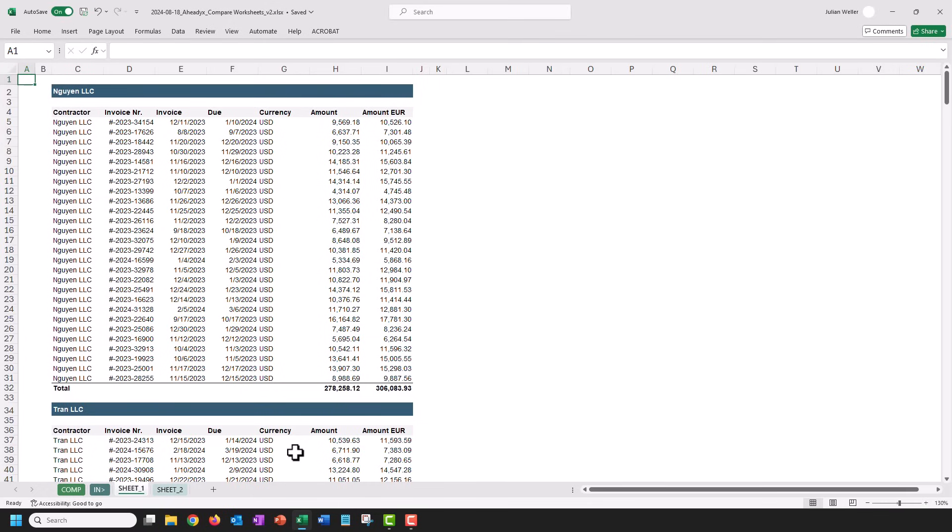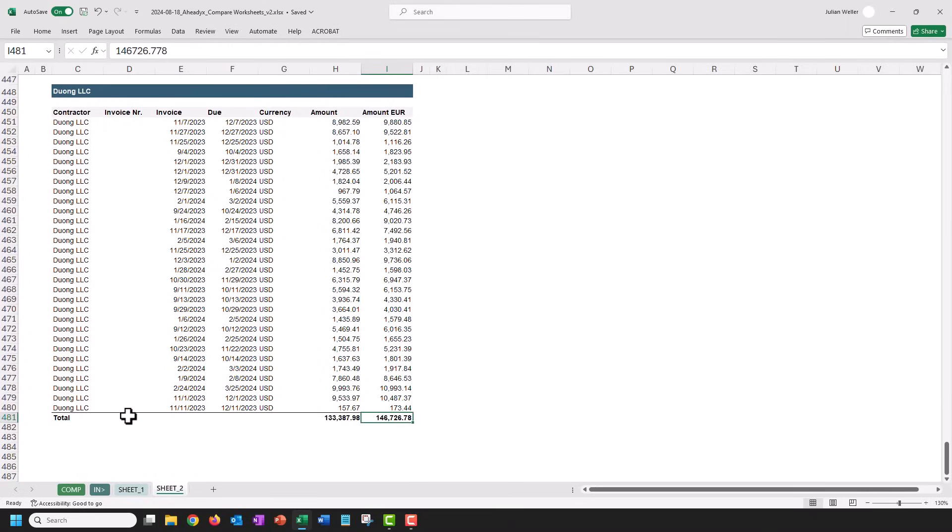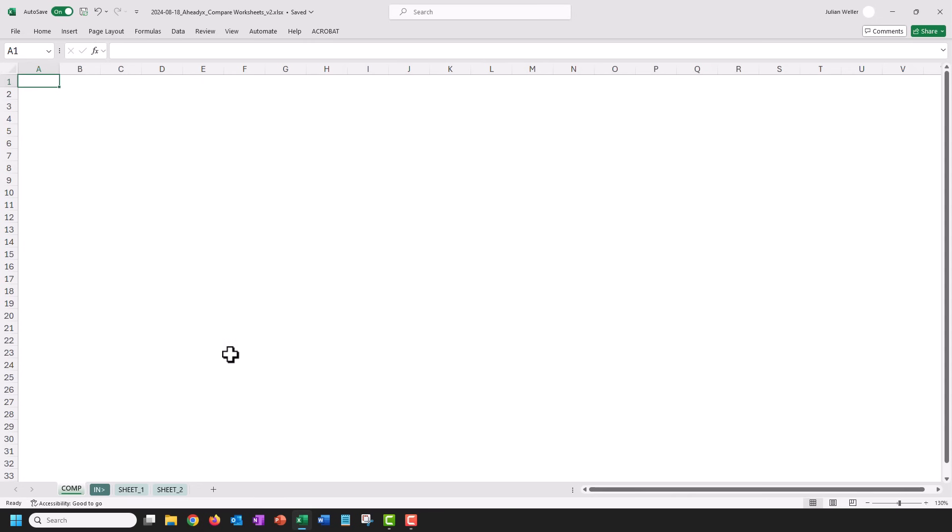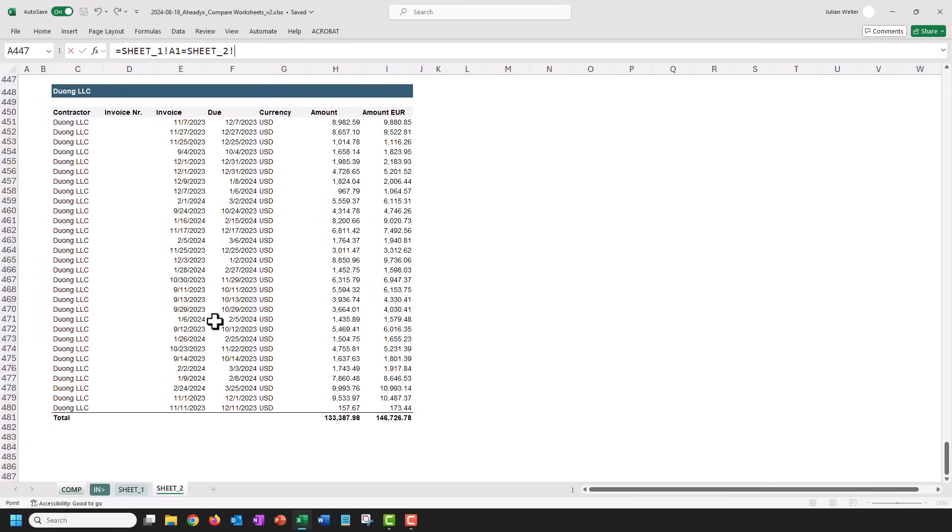You want to compare two worksheets for their differences, and these are rather large, so these have almost 500 rows. Let's quickly do that. I will just say that this cell here, A1, is equal to the same cell up here, A1 in the other sheet, which says true if that's the case.